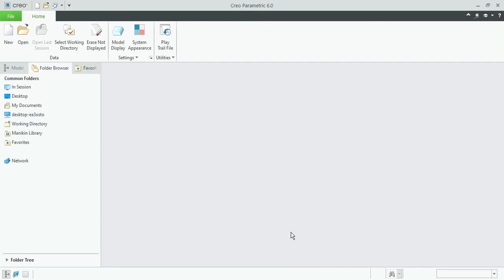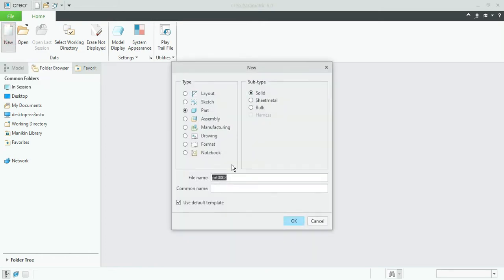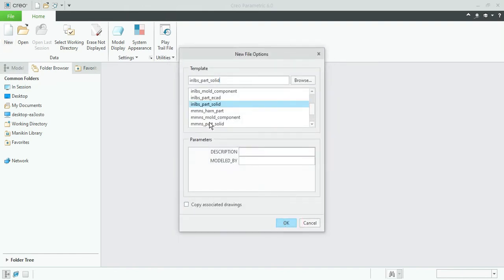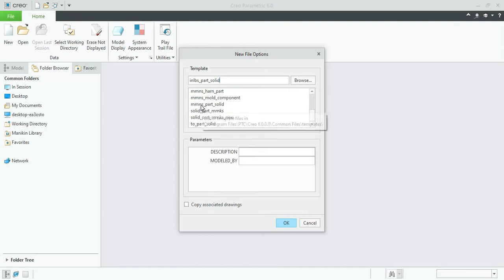Hello friends, today in this tutorial we are going to see how to make a surface modeling, how to do surface modeling. For that, go for new part, MMNS part solid, that is millimeter Newton seconds part solid, and okay.